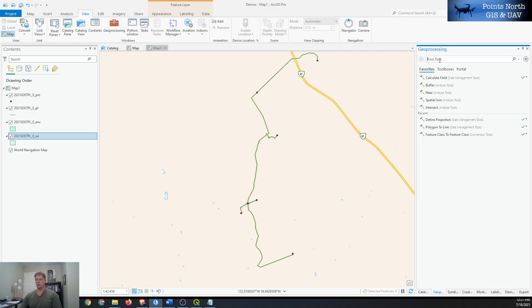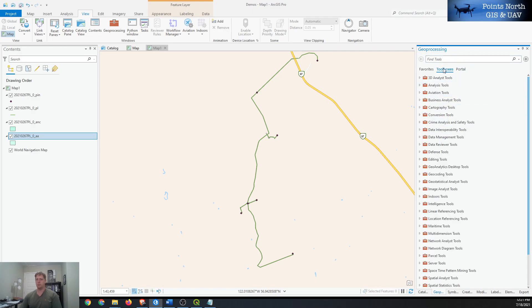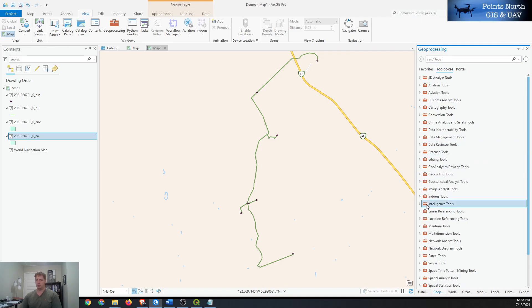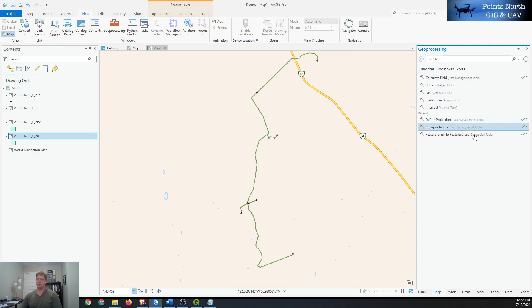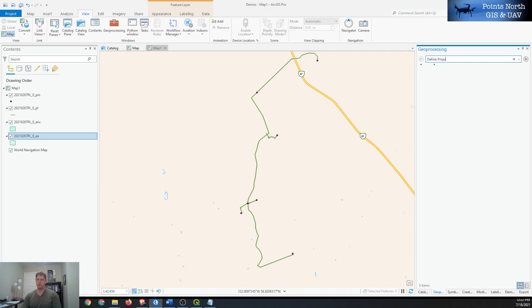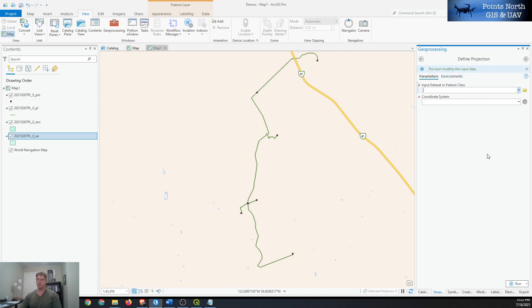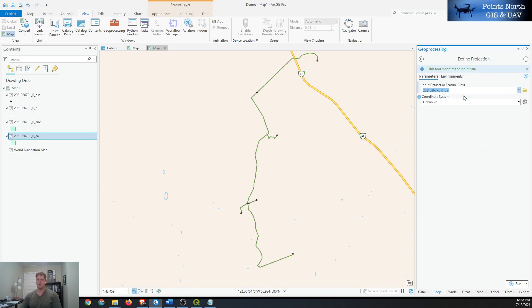Then we can either browse to the tools if you know the toolbox it's in by going to Toolboxes and opening up the different toolboxes. I don't specifically know which toolbox it's under, but I know the name of the tool, so I can search for it by 'Define Projection' and it'll come up there. Double-click on it and we can use this dropdown to select one of the layers that's in our Contents pane.